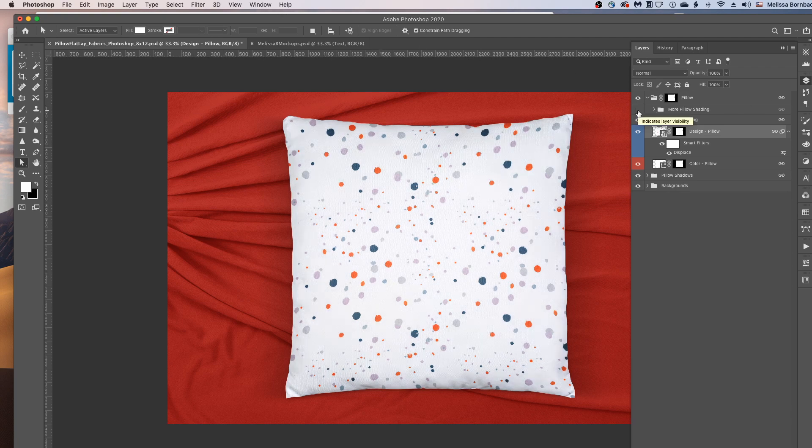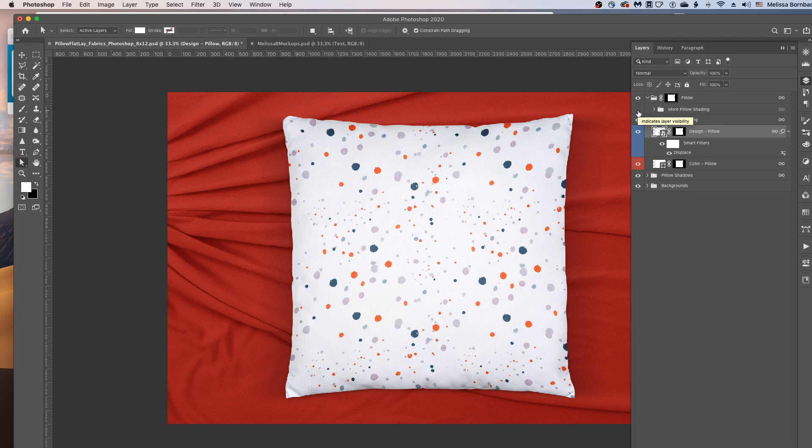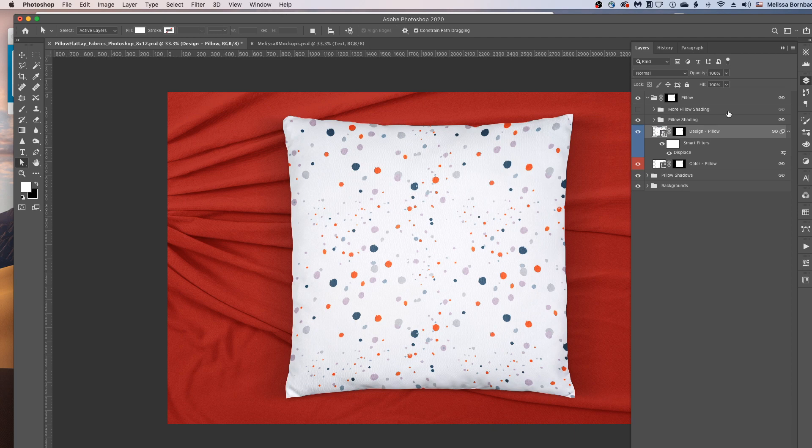Depending on how dark your design is, you might feel like you want more shading on the pillow. So if you want the shading to be a little bit darker, just click the box next to the More Pillow Shading Layer to turn that on.